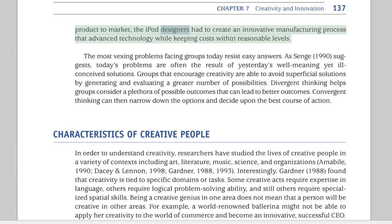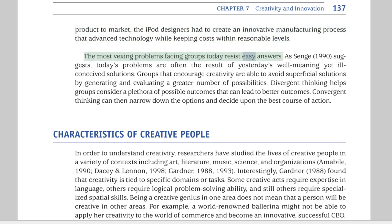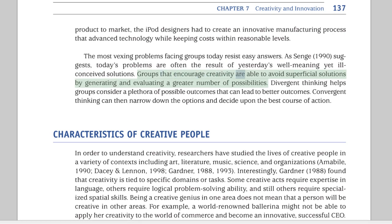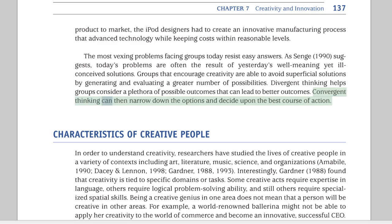The iPod designers had to create an innovative manufacturing process that advanced technology while keeping costs within reasonable levels. The most vexing problems facing groups today resist easy answers. As Senge (1990) suggests, today's problems are often the result of yesterday's well-meaning yet ill-conceived solutions. Groups that encourage creativity are able to avoid superficial solutions by generating and evaluating a greater number of possibilities. Divergent thinking helps groups consider a plethora of possible outcomes, while convergent thinking can then narrow down the options and decide upon the best course of action.